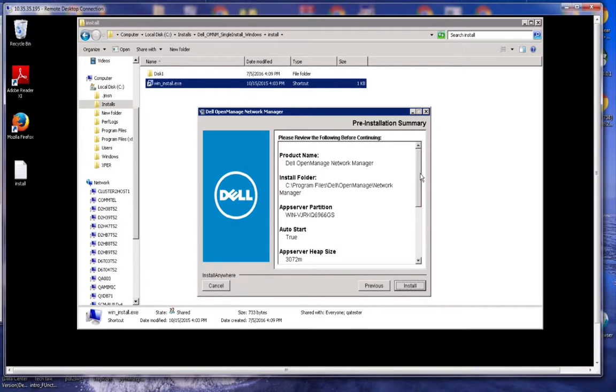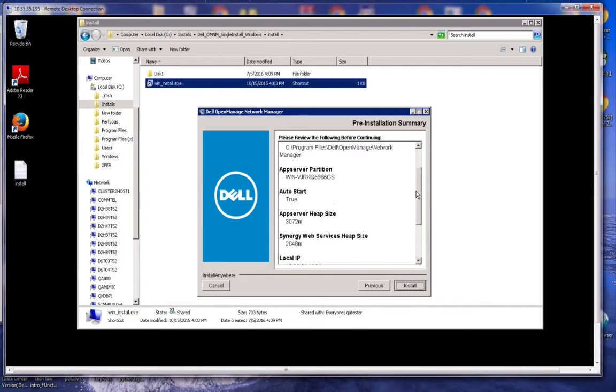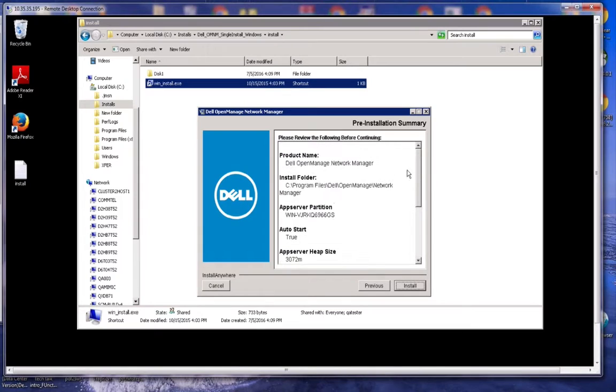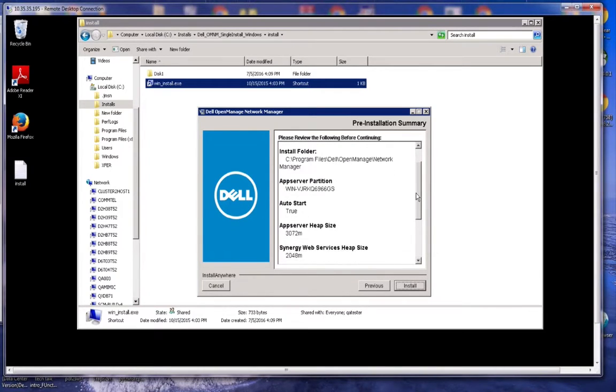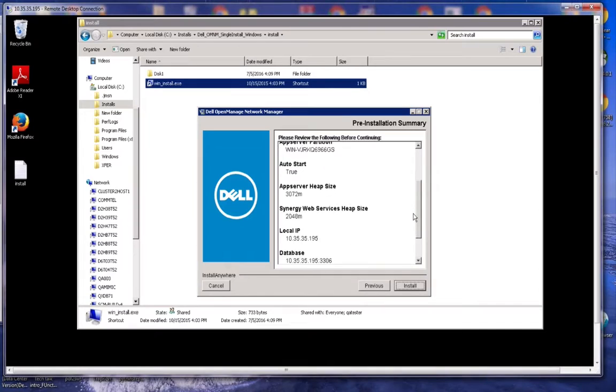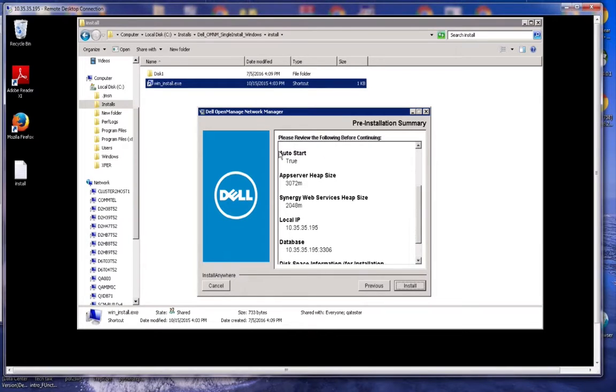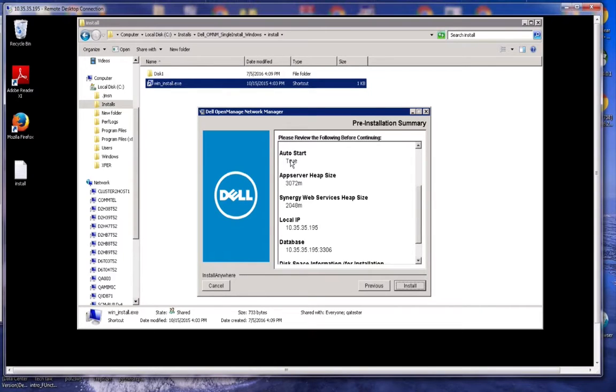This is just a review of what you're doing here installing and your install path. The partition name is not important. It's just a name for the application server. Auto start is true. This is the default, meaning that the application server will start up automatically. And the web server as well.